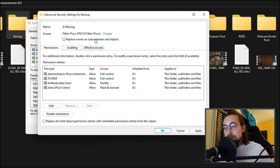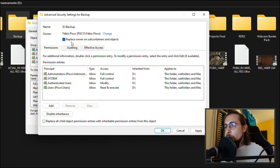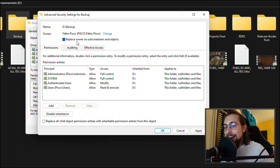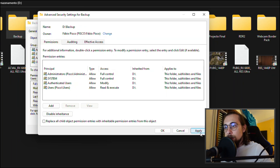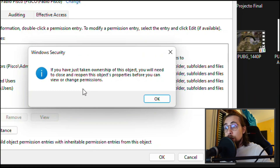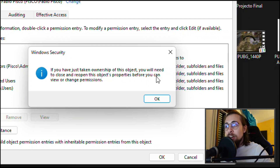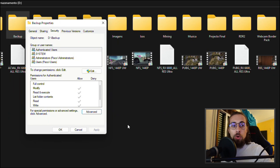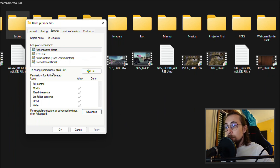Check the box for 'Replace owner on subcontainers and objects' — this means you'll take ownership of the folder, its subfolders, and files inside it. Then press Apply. You'll get a message saying you've taken ownership of this object, and that you need to close and reopen the object's properties before you can view or change permissions.